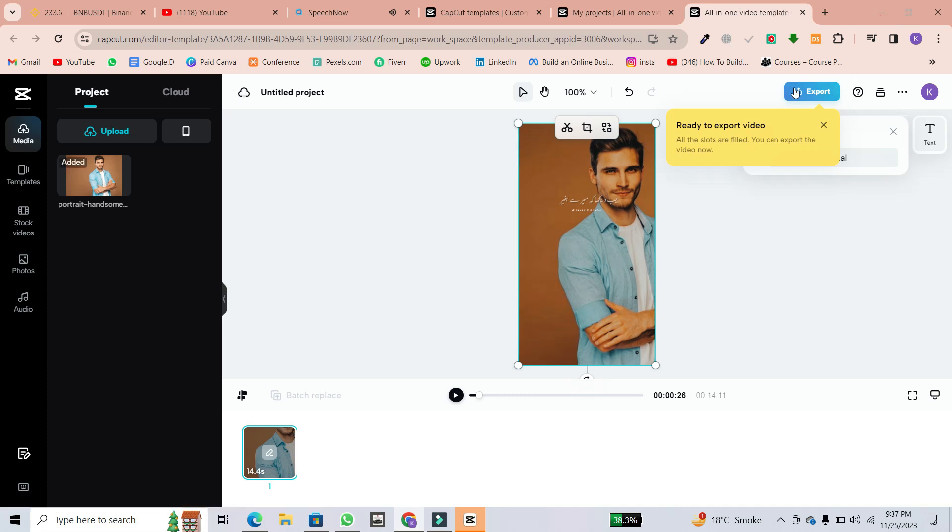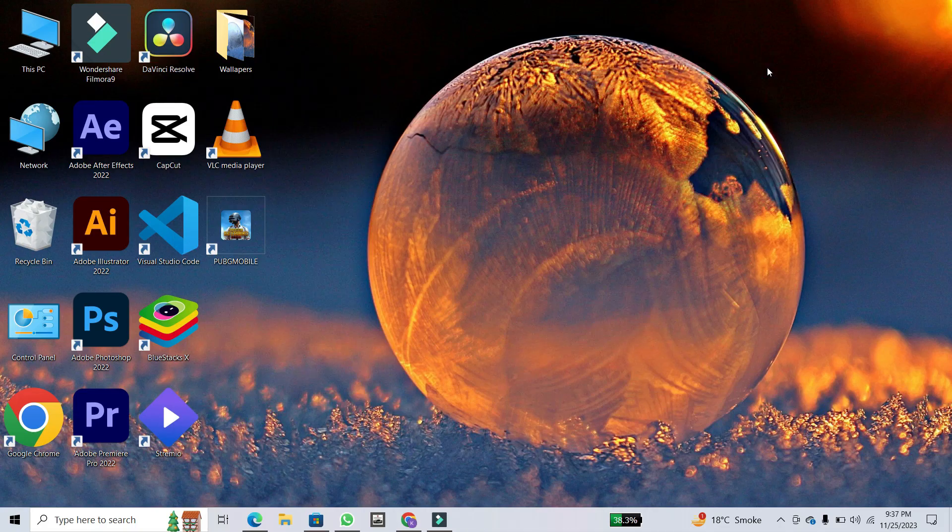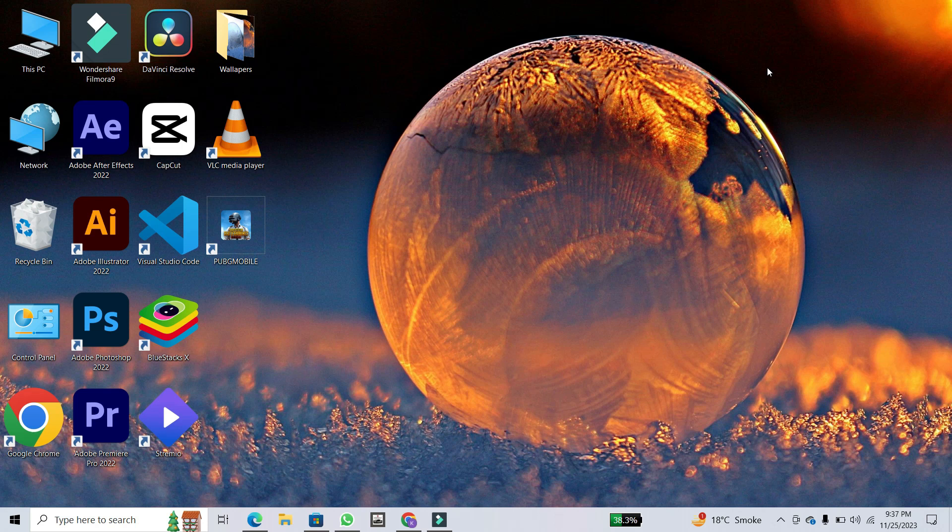Once you're done, head to the top right and click on export. Your video will be downloaded to your computer, and you've successfully created a CapCut masterpiece using a template.